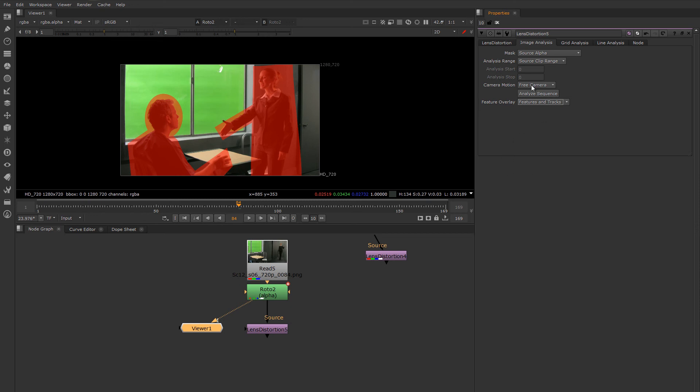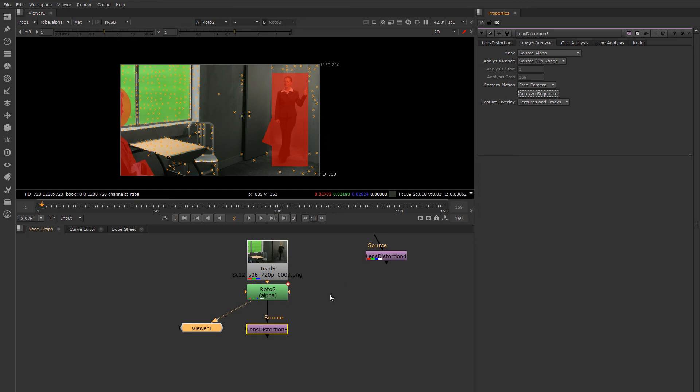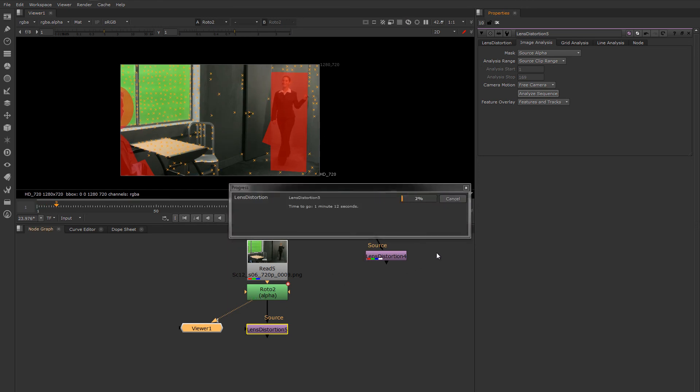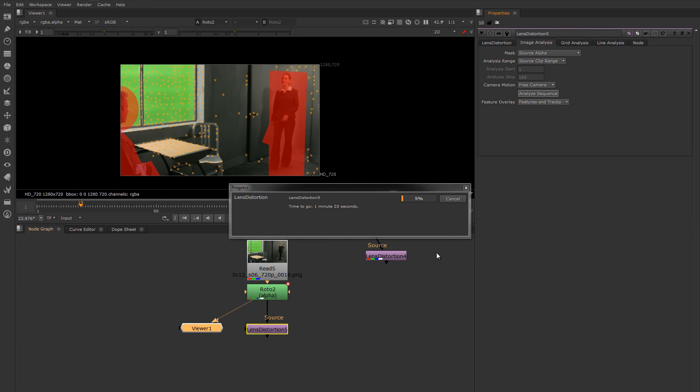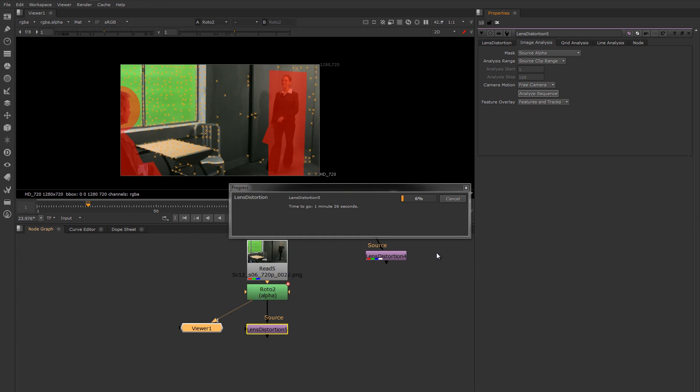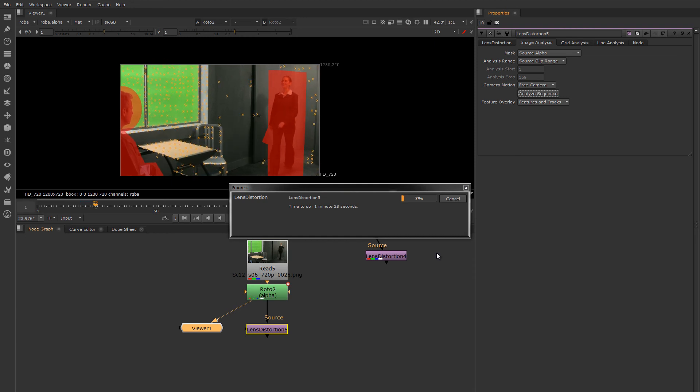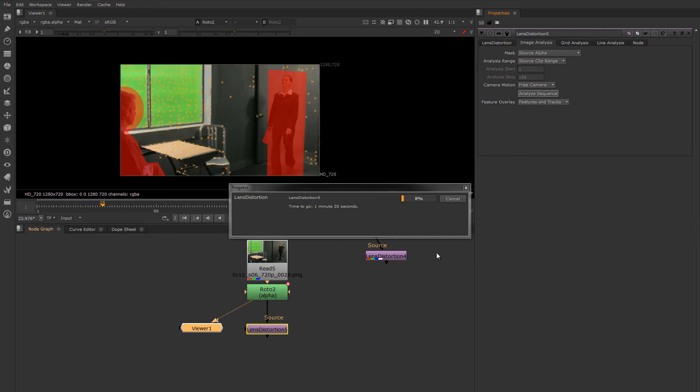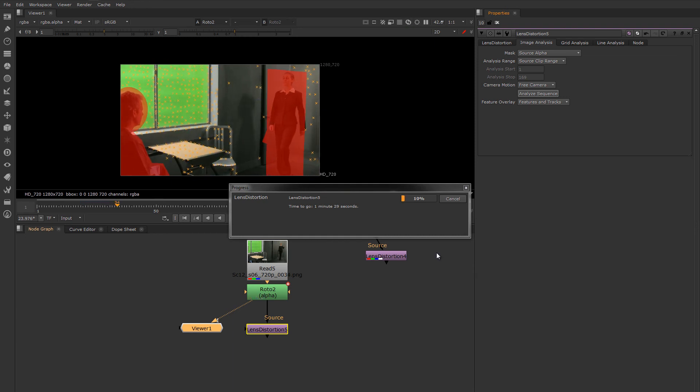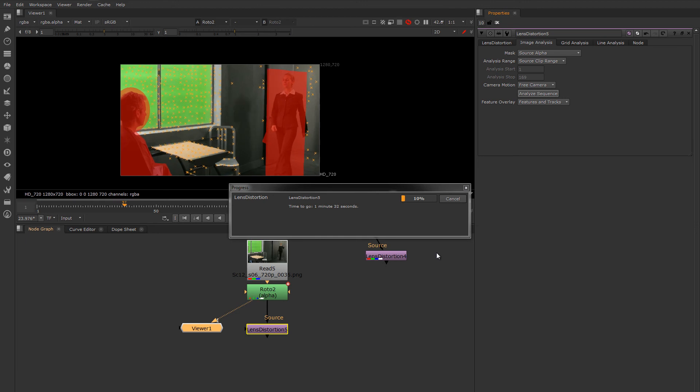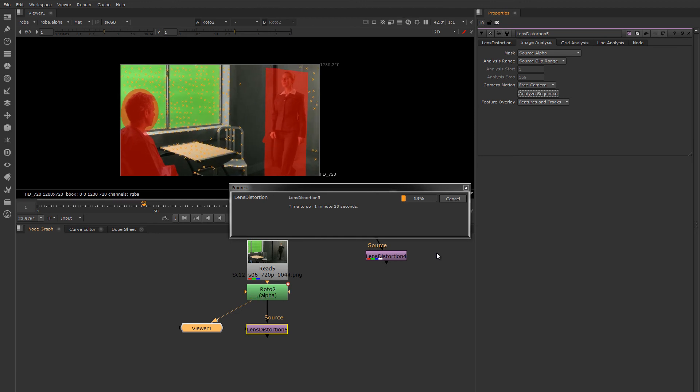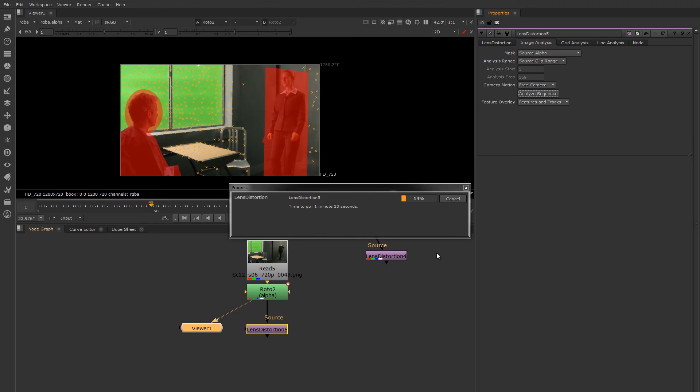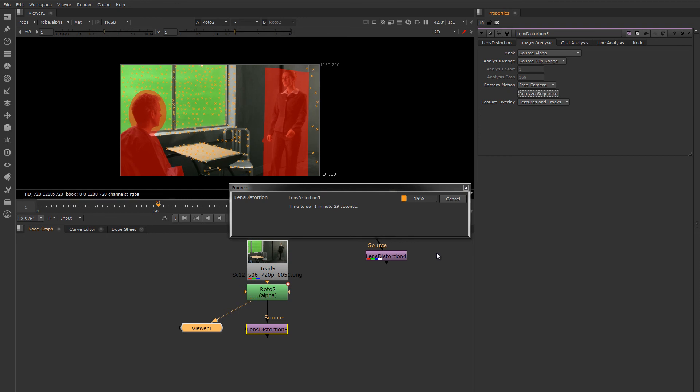I'll just hit analyze sequence. Nuke will go through and automatically find features in the shot to try to create lines on its own. It's also looking for a little bit of the 3D structure of the scene and it'll use that in its analysis.